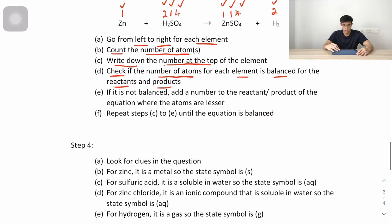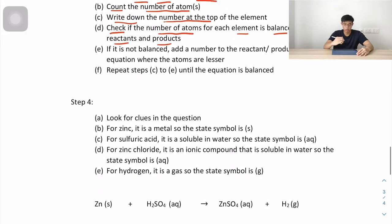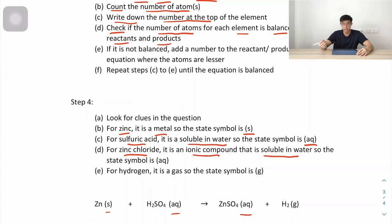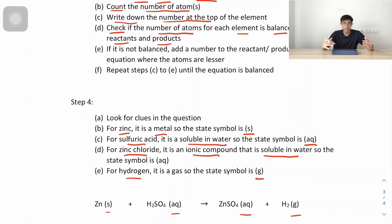Step 4: state symbols. Zinc is a metal, so (s). Sulfuric acid is soluble in water, so (aq). Zinc sulfate is an ionic compound soluble in water, so (aq). Hydrogen is a gas, so (g). The final balanced equation is Zn(s) + H₂SO₄(aq) → ZnSO₄(aq) + H₂(g).